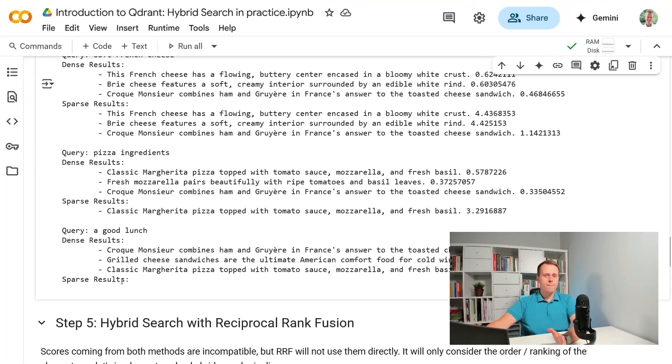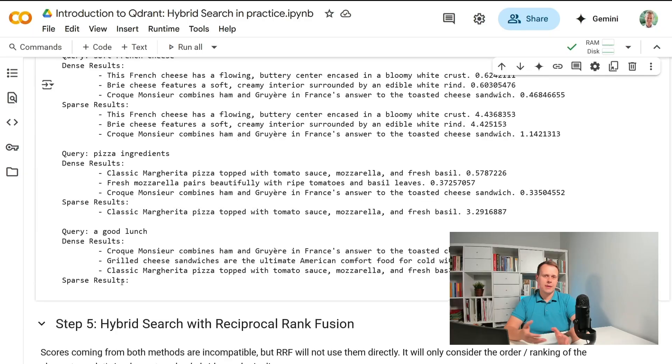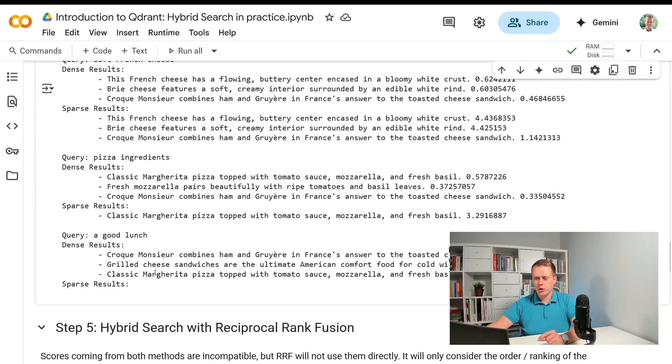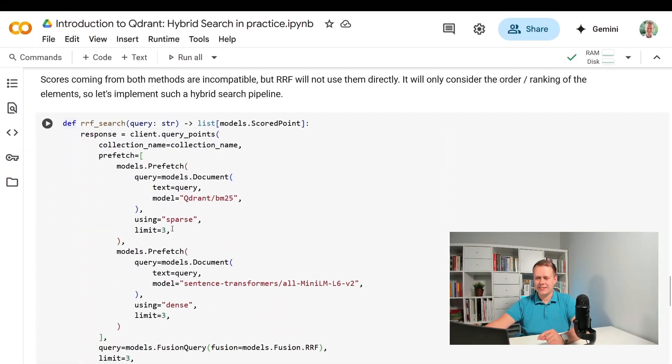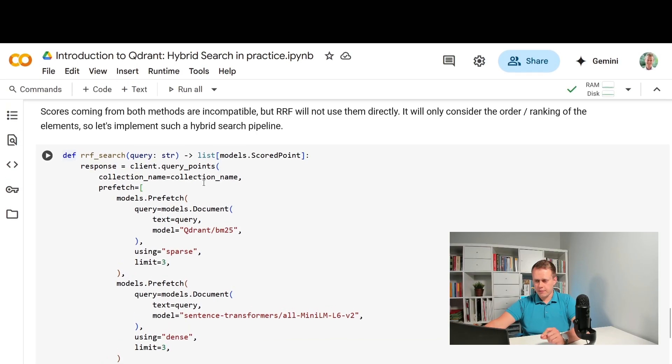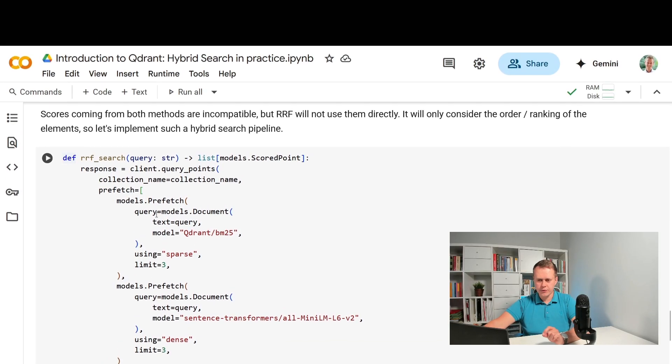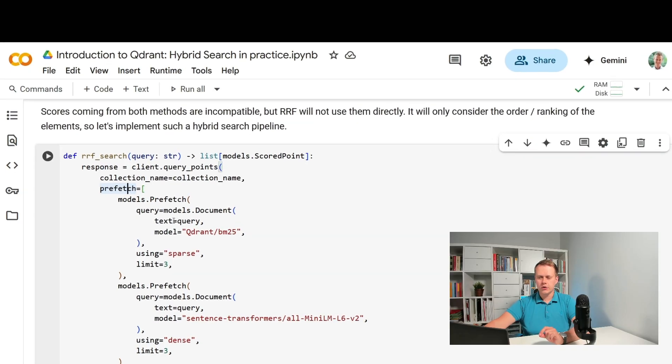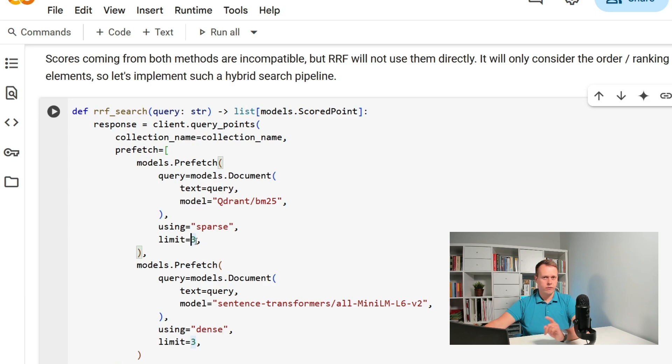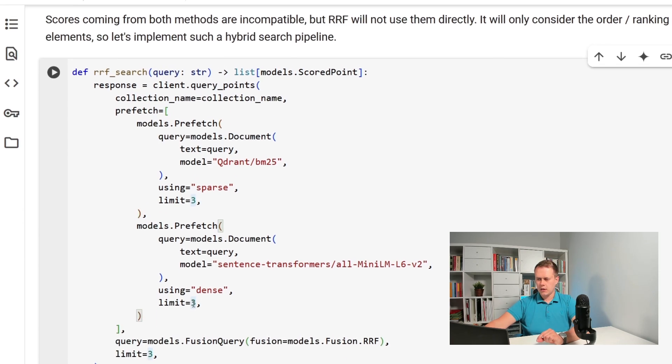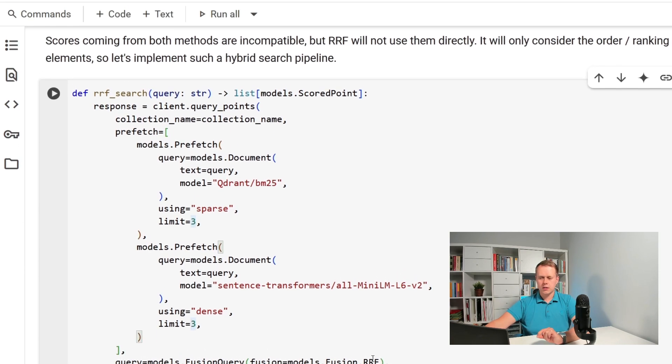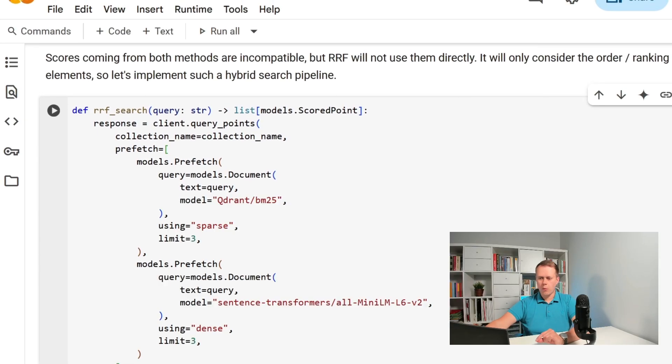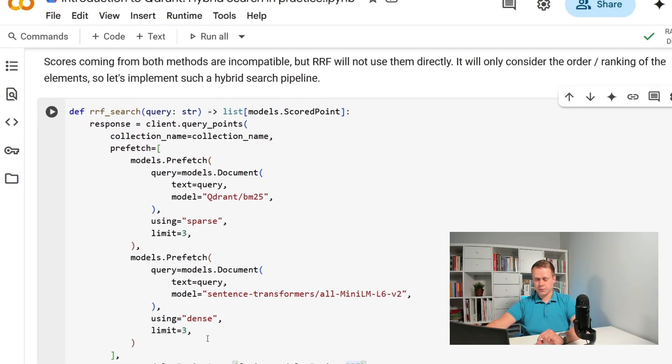So depending on the method different responses to the same query might be generated. Now we can combine them both and see what happens. Another helper method will use the prefetch mechanism of the universal query API to retrieve the top three results from both sparse and dense. Then we will run reciprocal rank fusion to combine these intermediate outputs.